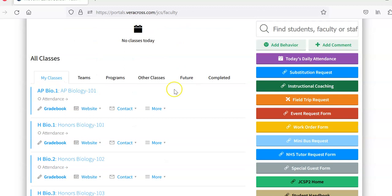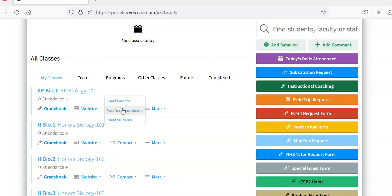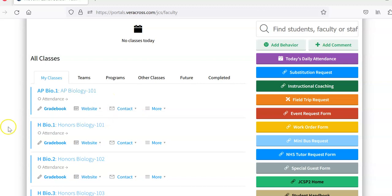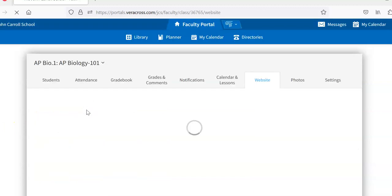Let me enter here to the AP Biology page. First of all, you can email students directly, post announcements. We'll see a little more about that in a bit. Email parents. If I go over to the website here and manage the website.